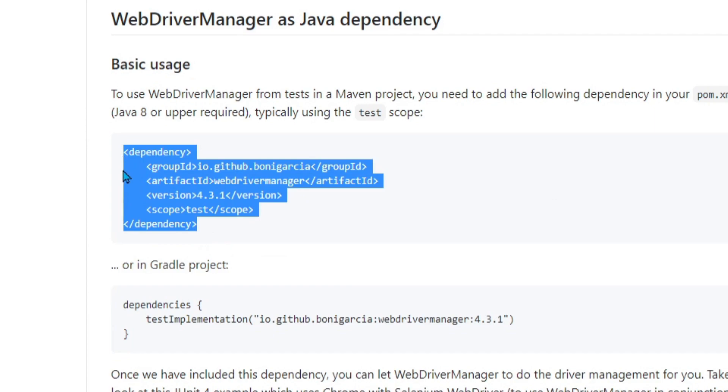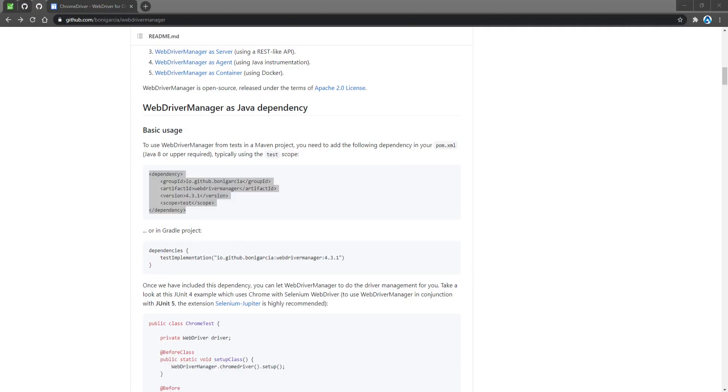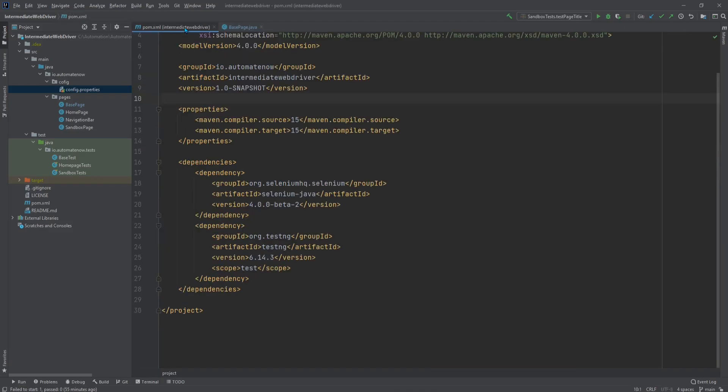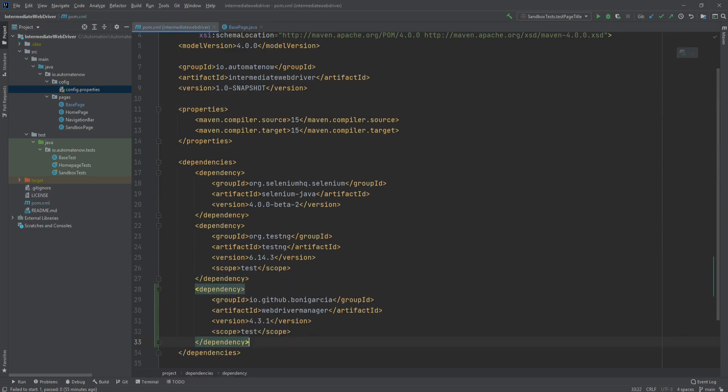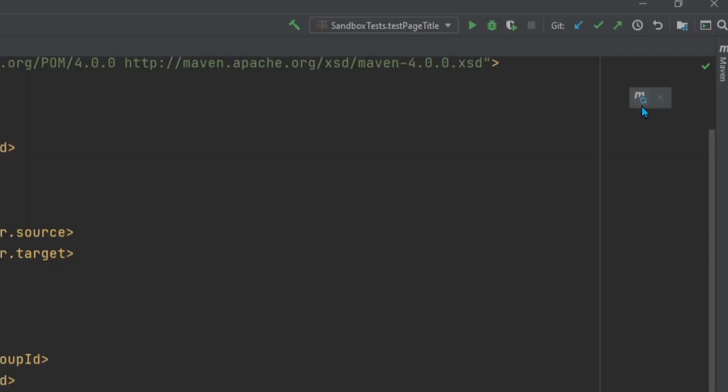So let's go ahead and copy this and go to our project. And then we're going to navigate to the POM file. In the POM file, we're going to add a new dependency here. Now we need to refresh our project by clicking here.